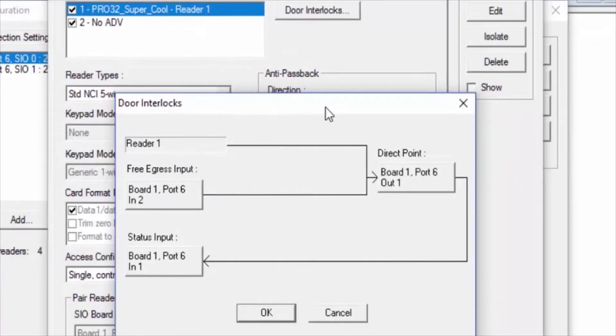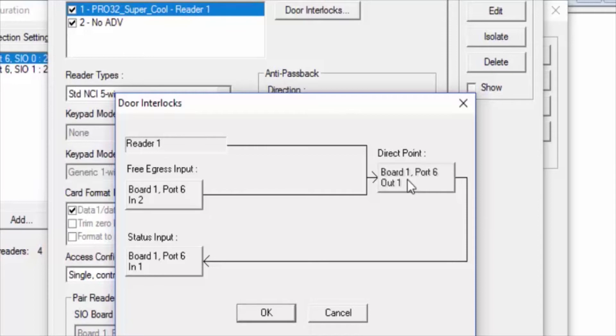We'll see now a flow chart on the pop-up window, and we'll click on the box that says Direct Point.